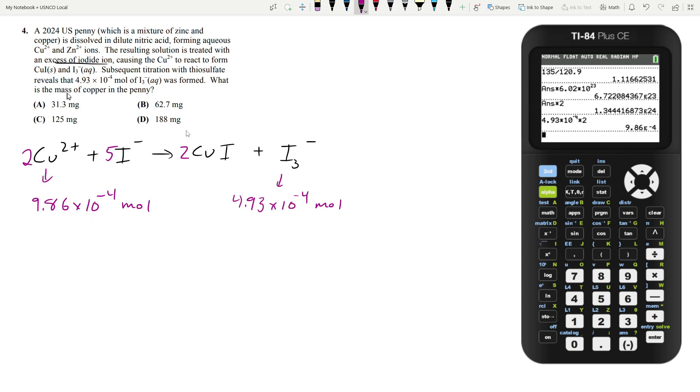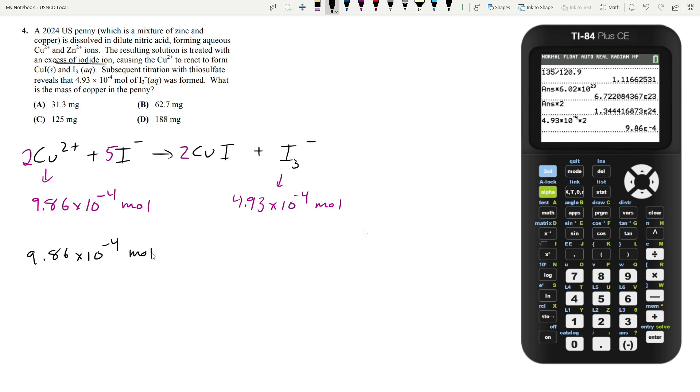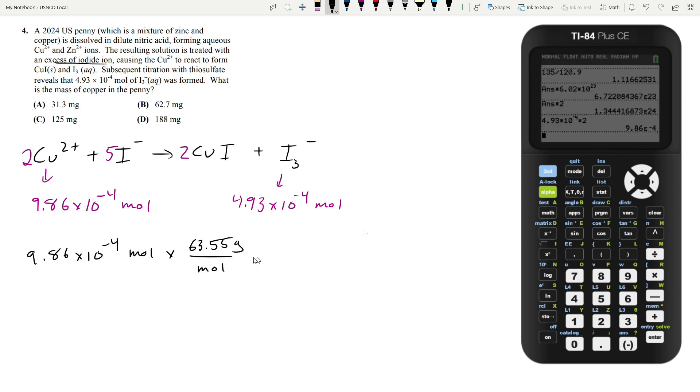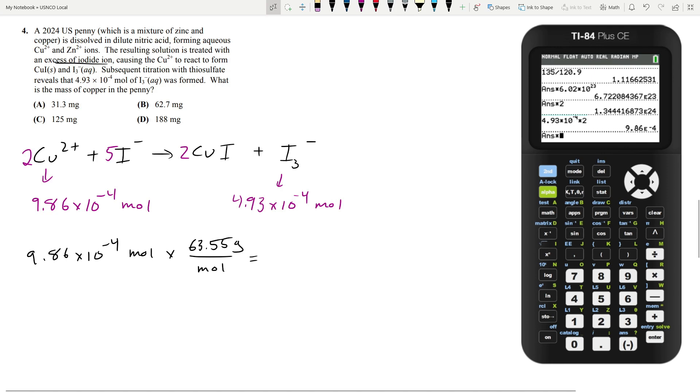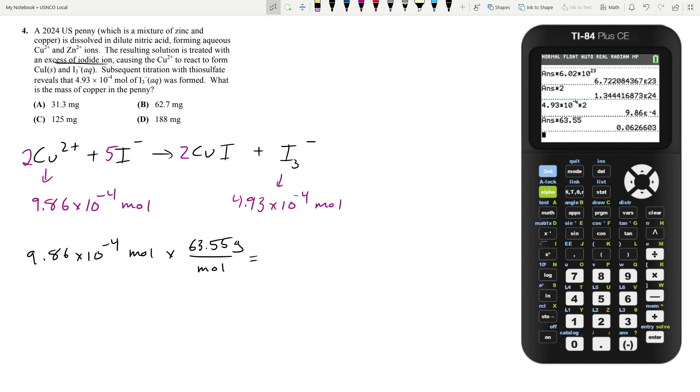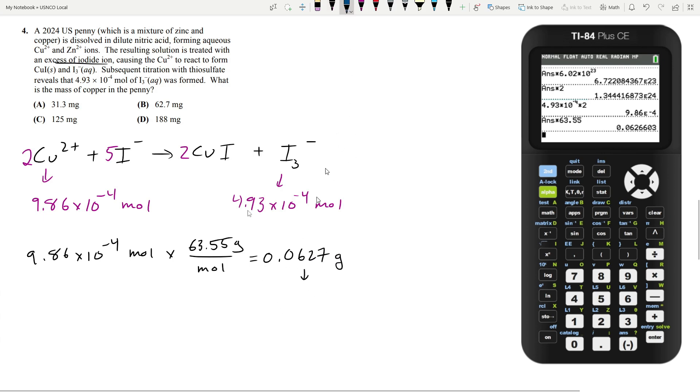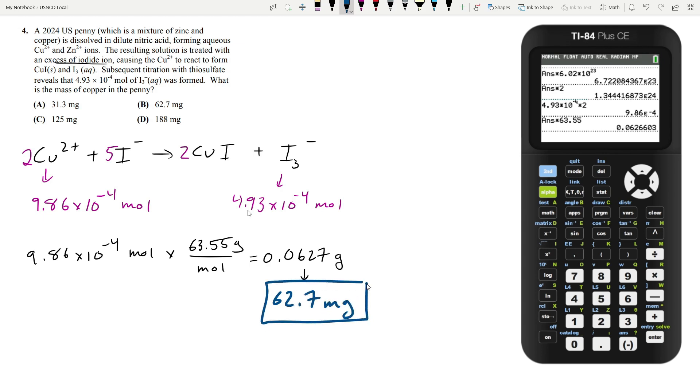That's how many moles of copper 2+ you had. We have to find the mass. You take the number of moles and multiply by the molar mass, which is 63.55 grams per mole. If you multiply your mole amount by 63.55, you get 0.0627 grams of copper, which is about 62.7 milligrams. That's answer choice B.